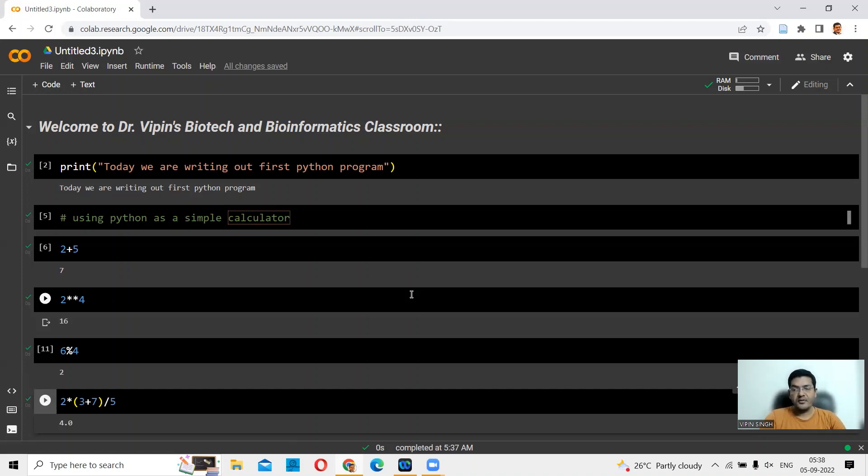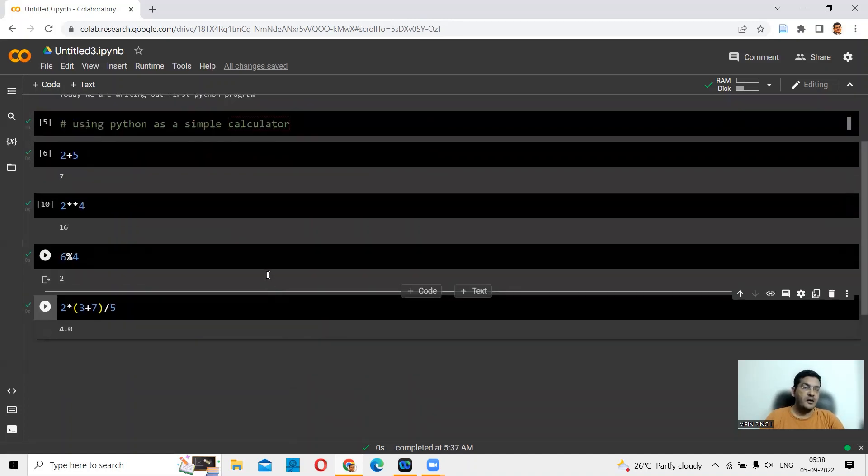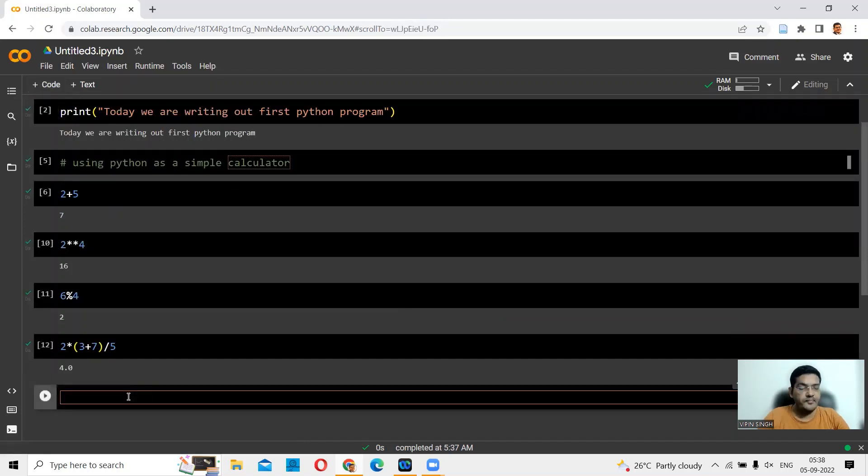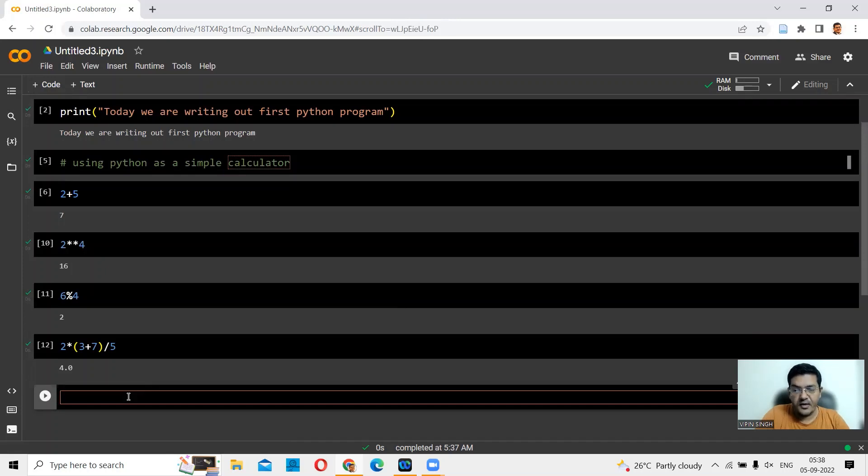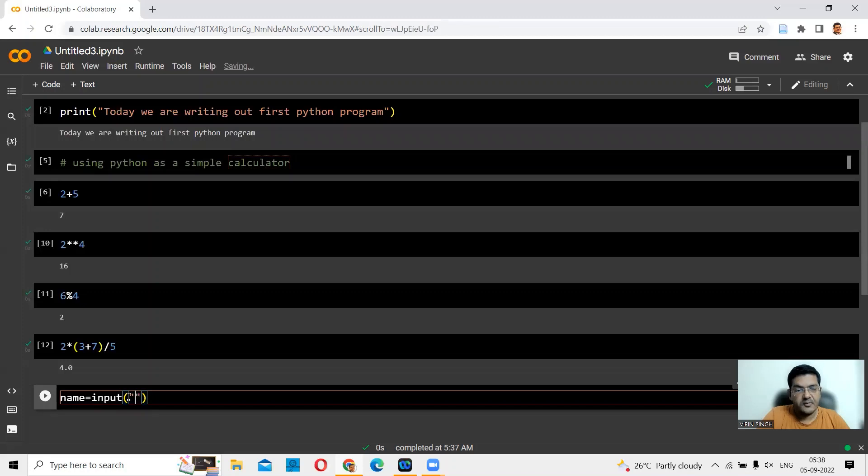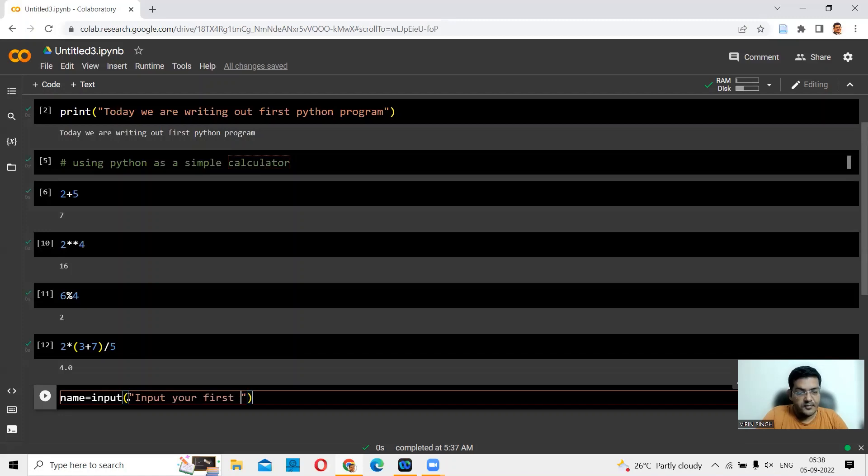Let's also, before closing, see one more thing: how to take an input from a user. Let's do that here. Let me add another chunk of code. Here you are. Let's say you're asking for the user to give his name. I'll say name equals input, and then the message that I want to print on the terminal so that I get a name in return.